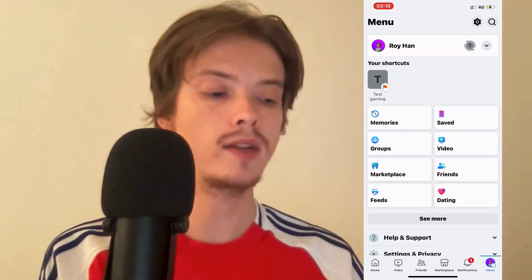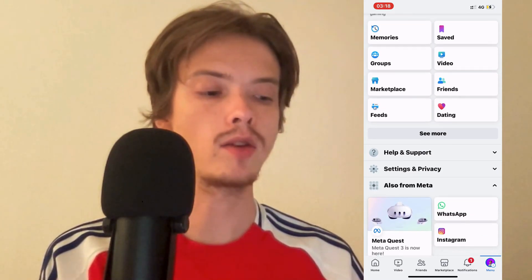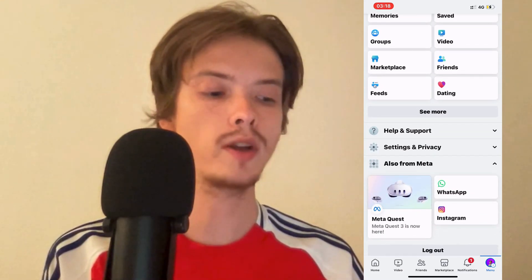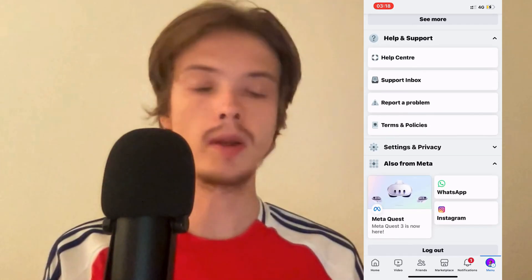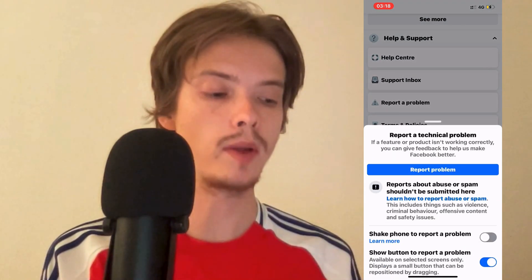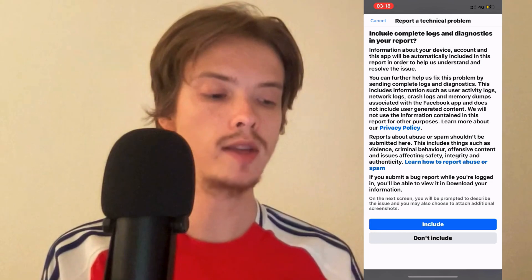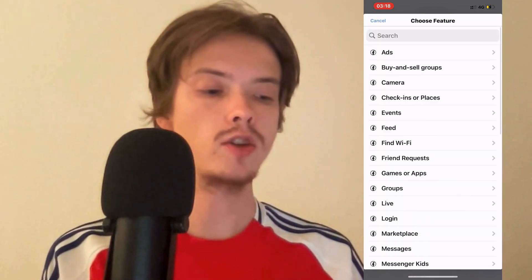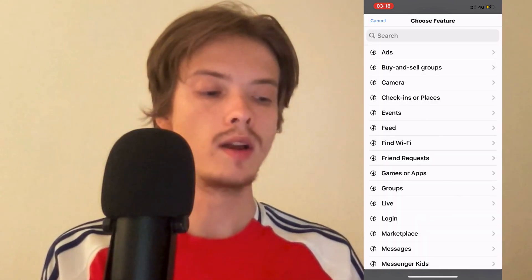On this page I scrolled down and clicked on Help and Support, and then I clicked on Report a Problem. Click on that and you should be taken to this page right here.